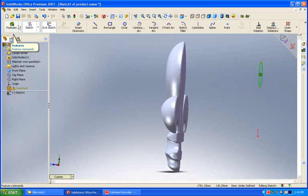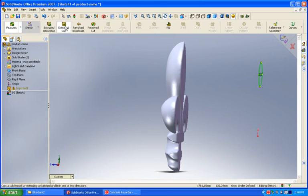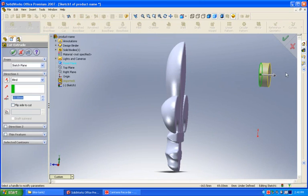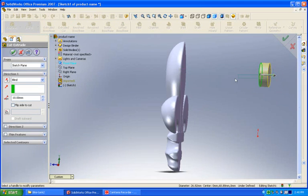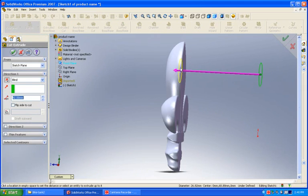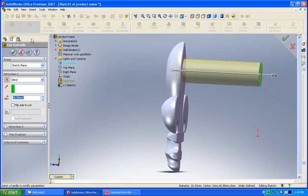And then we're going to do an extruded cut, and I'll grab this actuator, bring it down into the part, and say do an extruded cut.